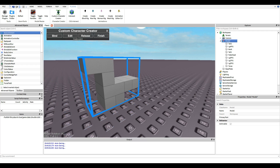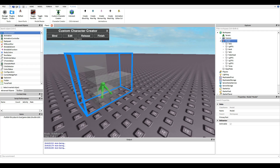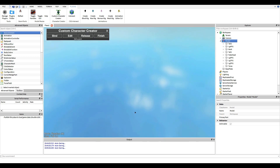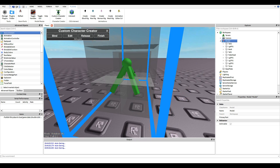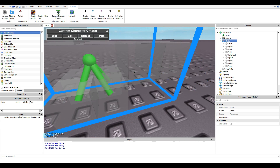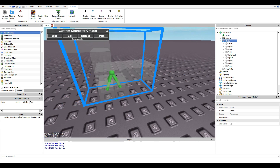If you want to see if you messed up, you can click Edit and it'll show you your joints — that's why I really like this plugin. If you accidentally added a joint, you can click Release, then click on the joint, and that's how you delete it.